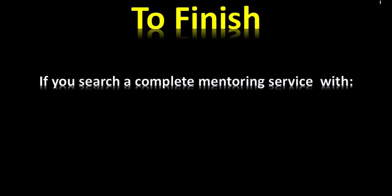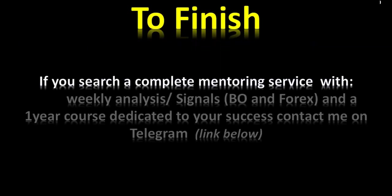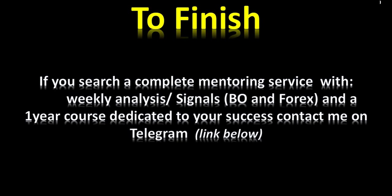If you search for a complete mentoring service with weekly analysis, signals for binary options and Forex, and a one-year course dedicated to your success, contact me on Telegram. My link is below.